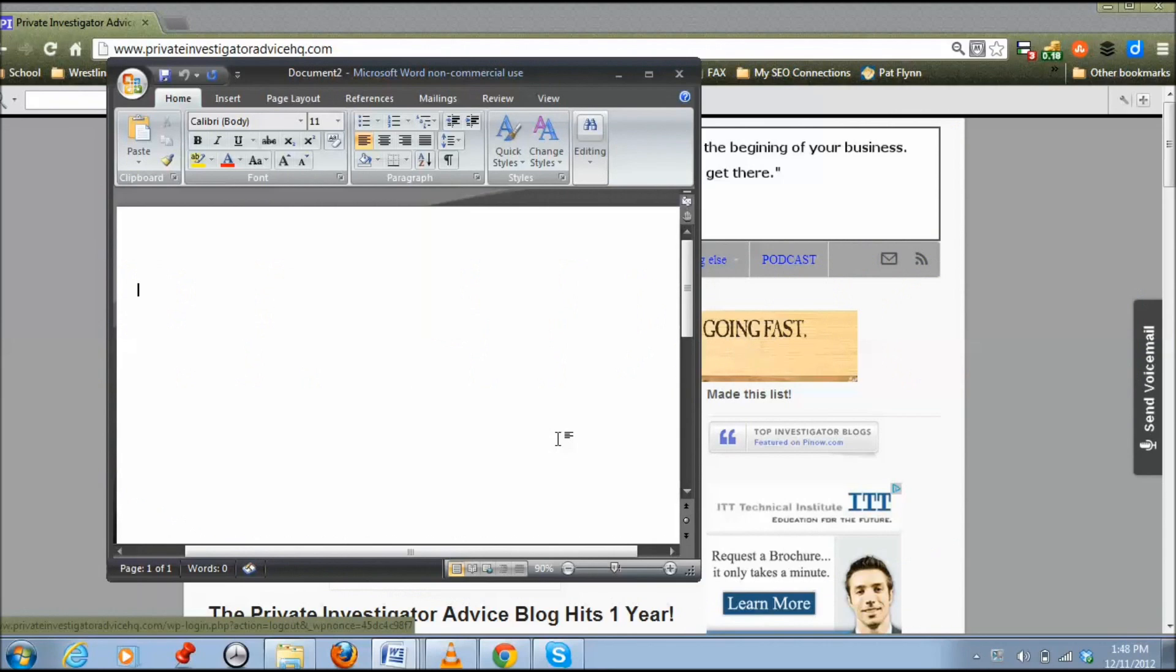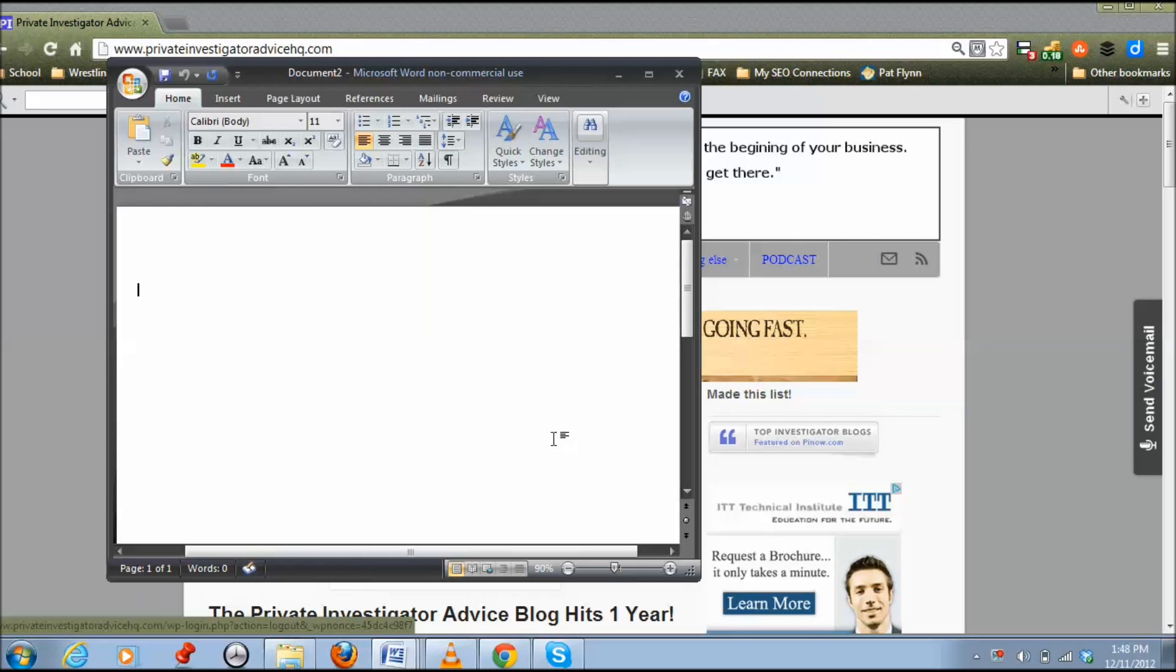Hi everyone, this is Andrew with Proud Investigator Advice at ProudInvestigatorAdviceHQ.com. In this tutorial, I'm going to show you how to take a cropped screenshot or a full screenshot. It's an alternative to not only print screen, but also to Snagit, and this is on your Windows 7 computer.